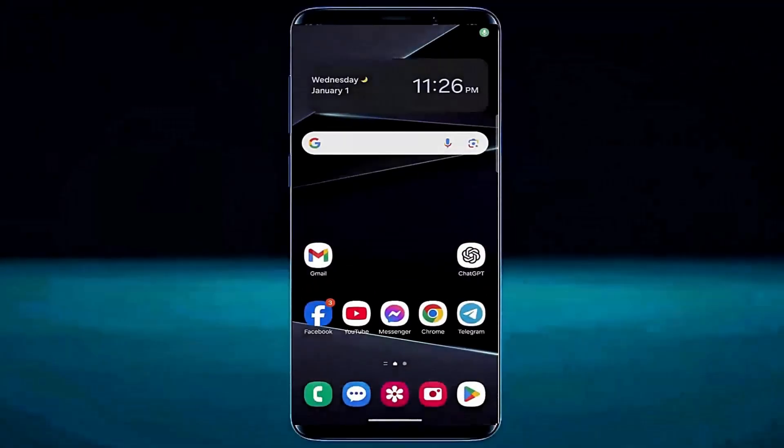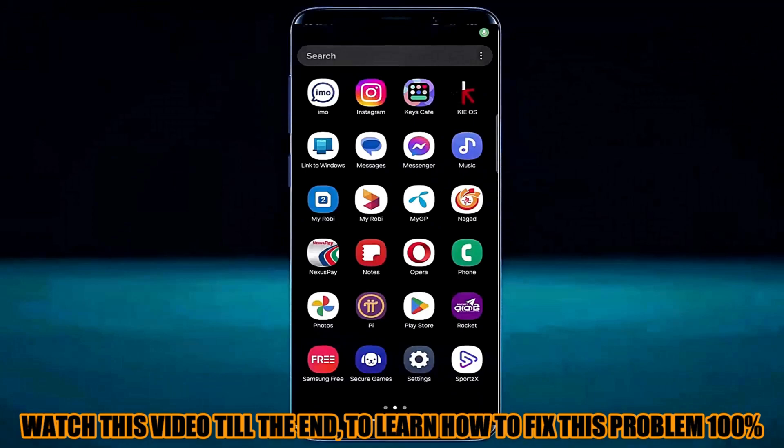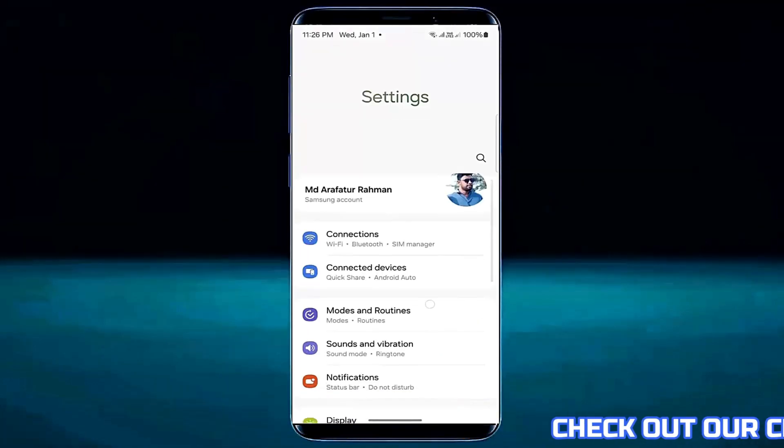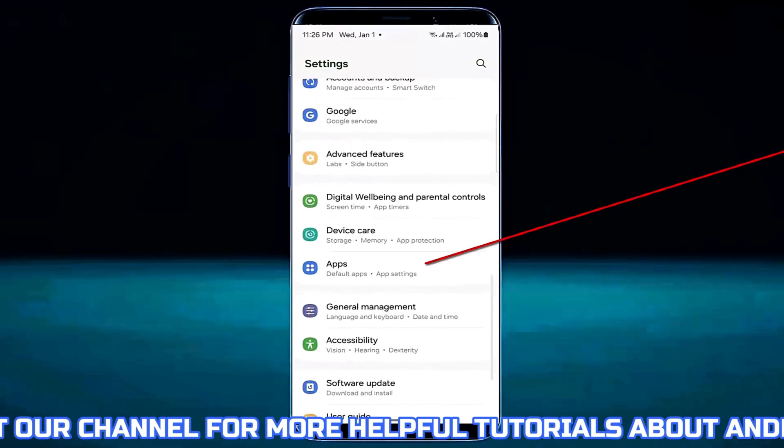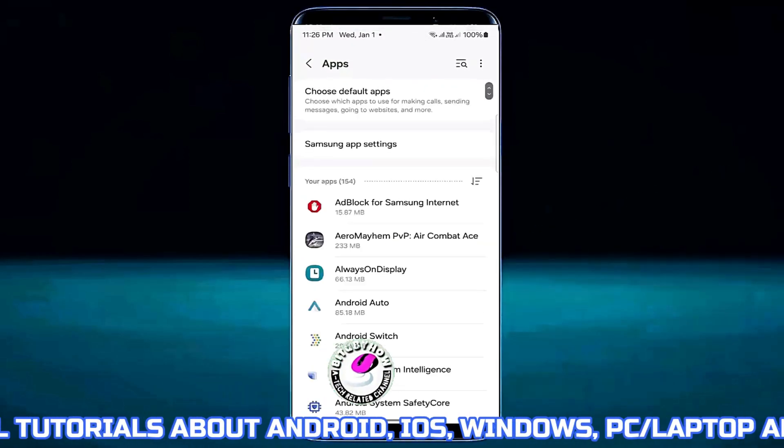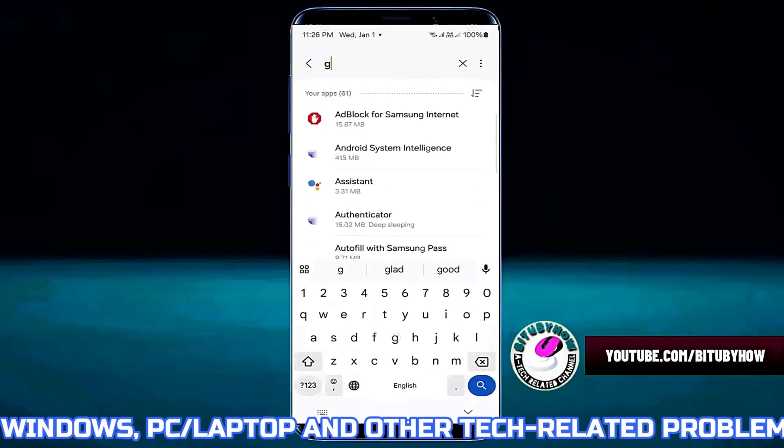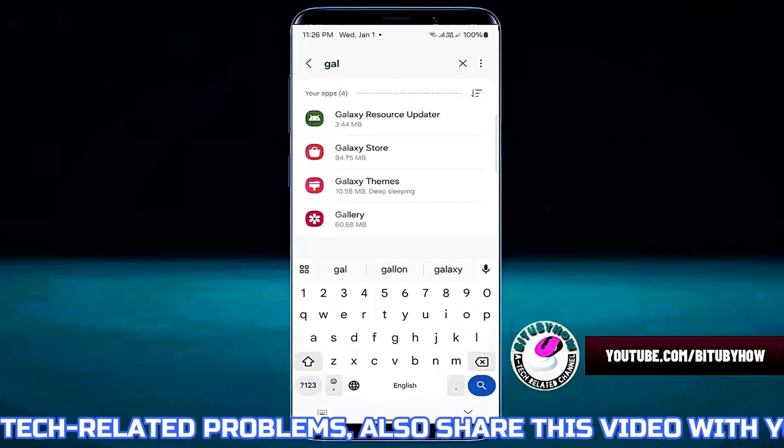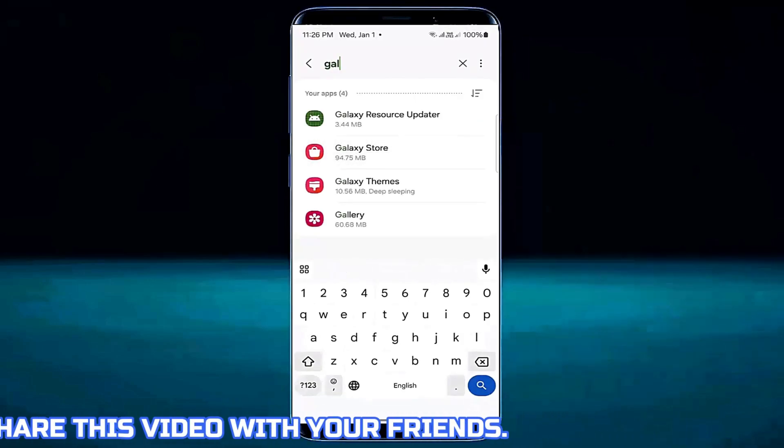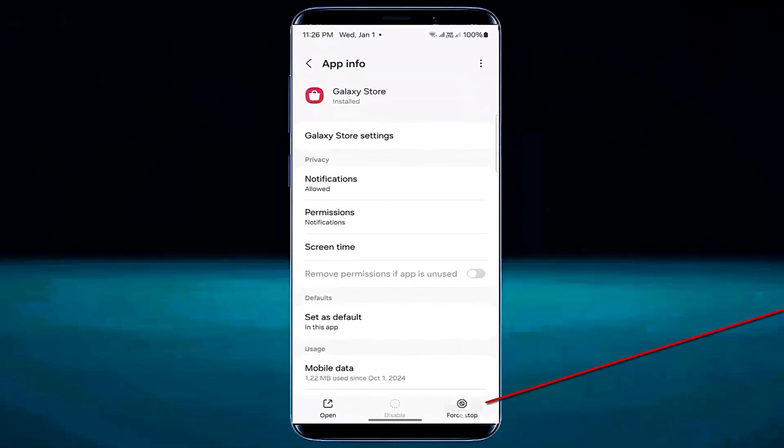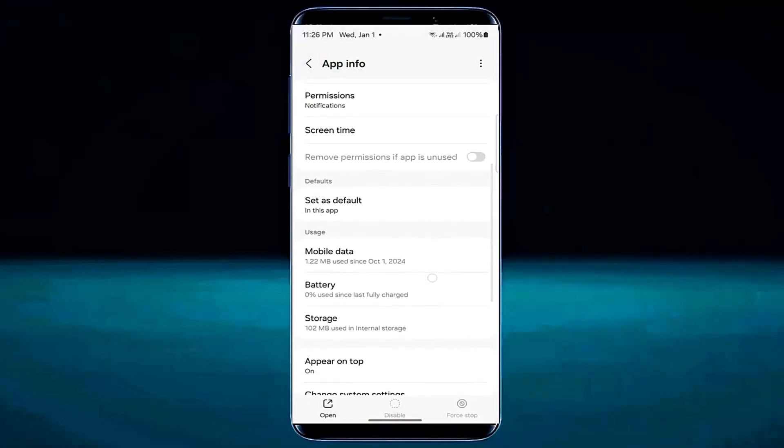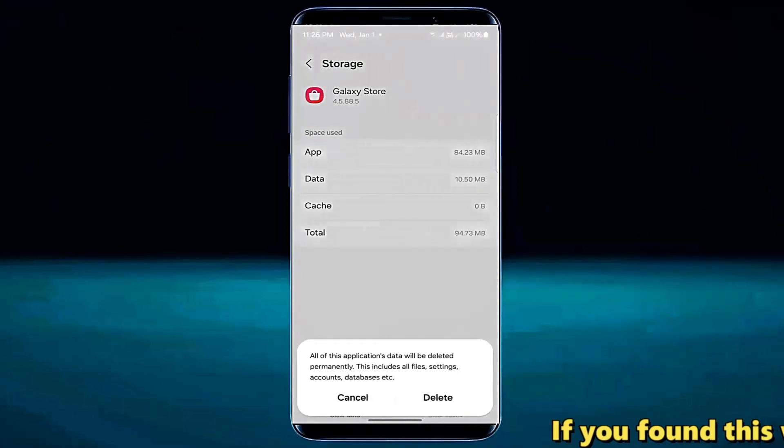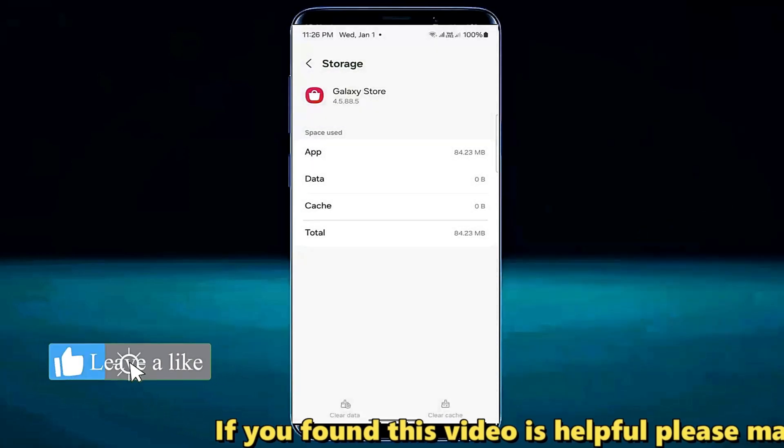Method number one. Go to the settings of your device. Scroll down and find apps. Tap on it. Search for Galaxy Store. Open it. Tap on force stop then tap ok. Tap storage. Tap clear cache. Tap clear data. Tap ok or delete.